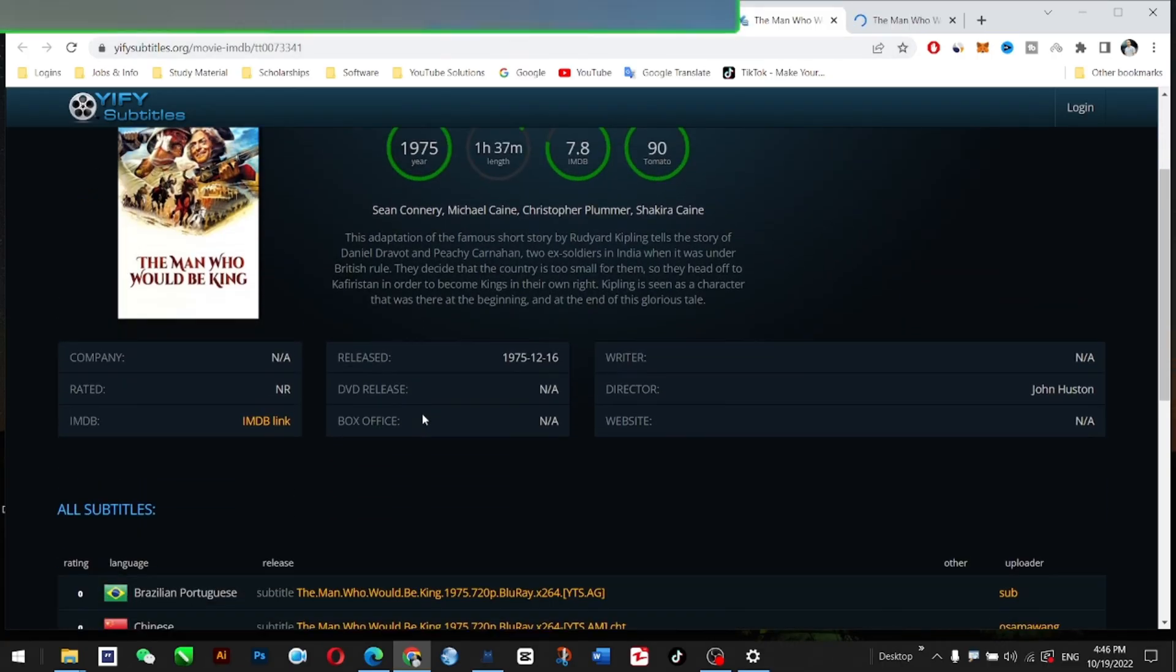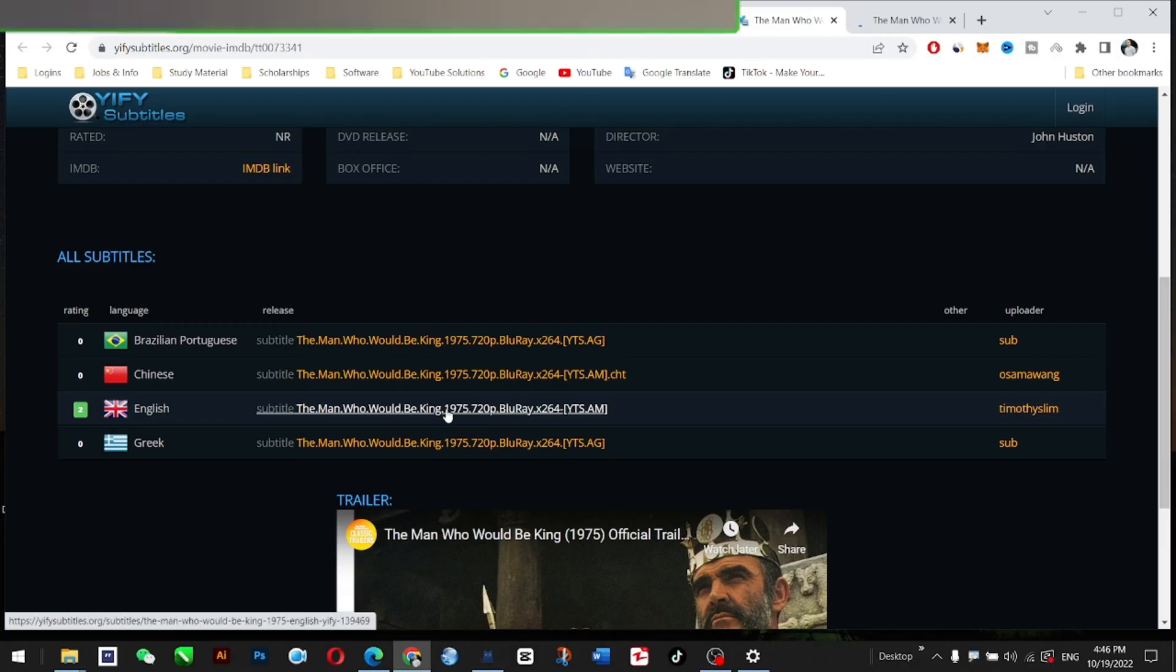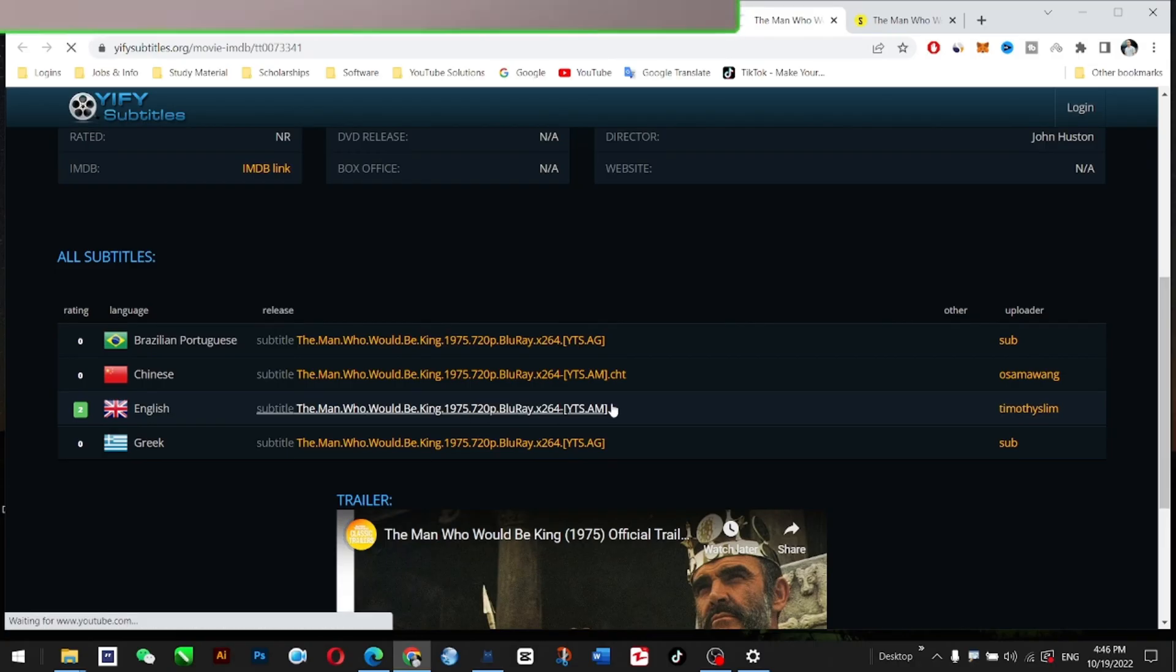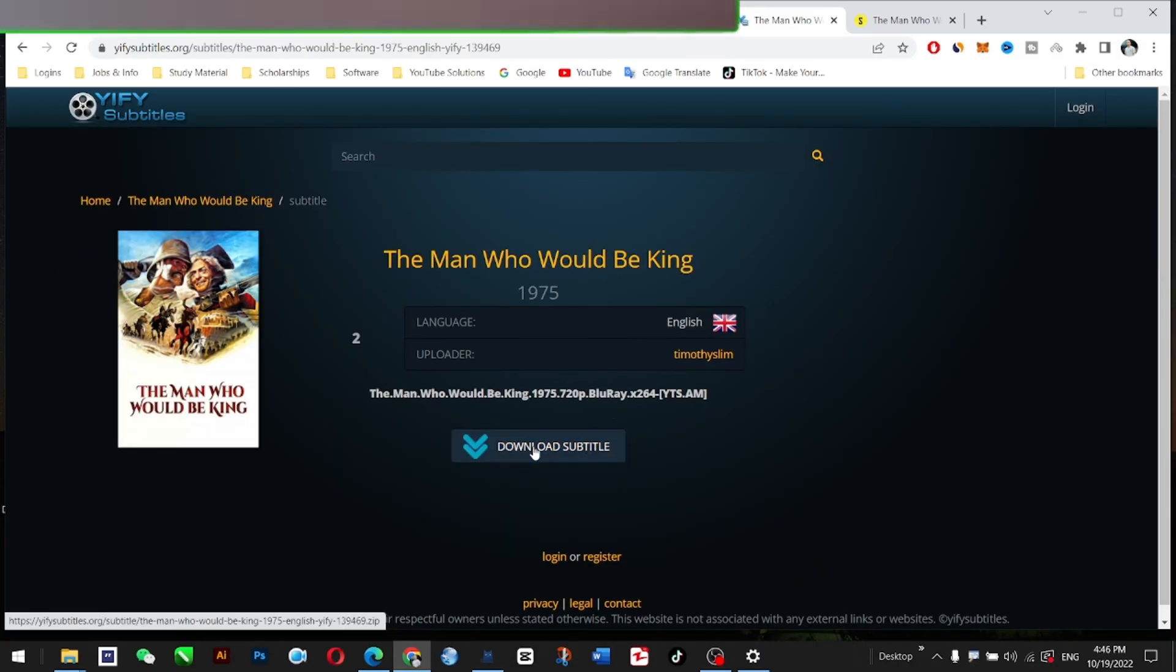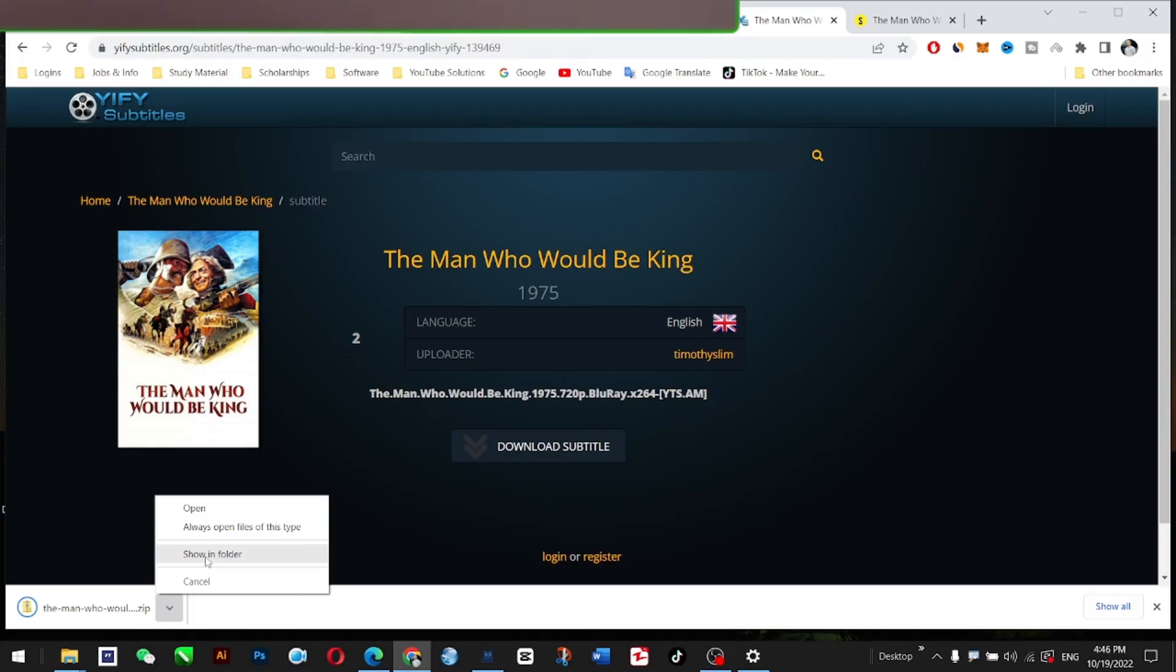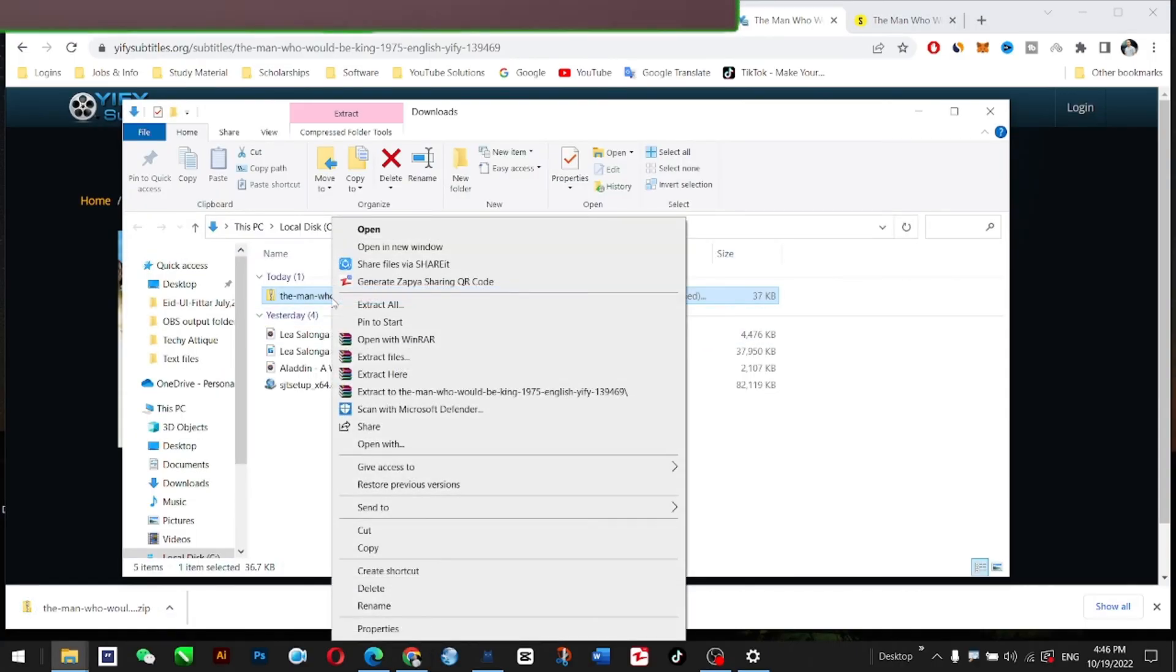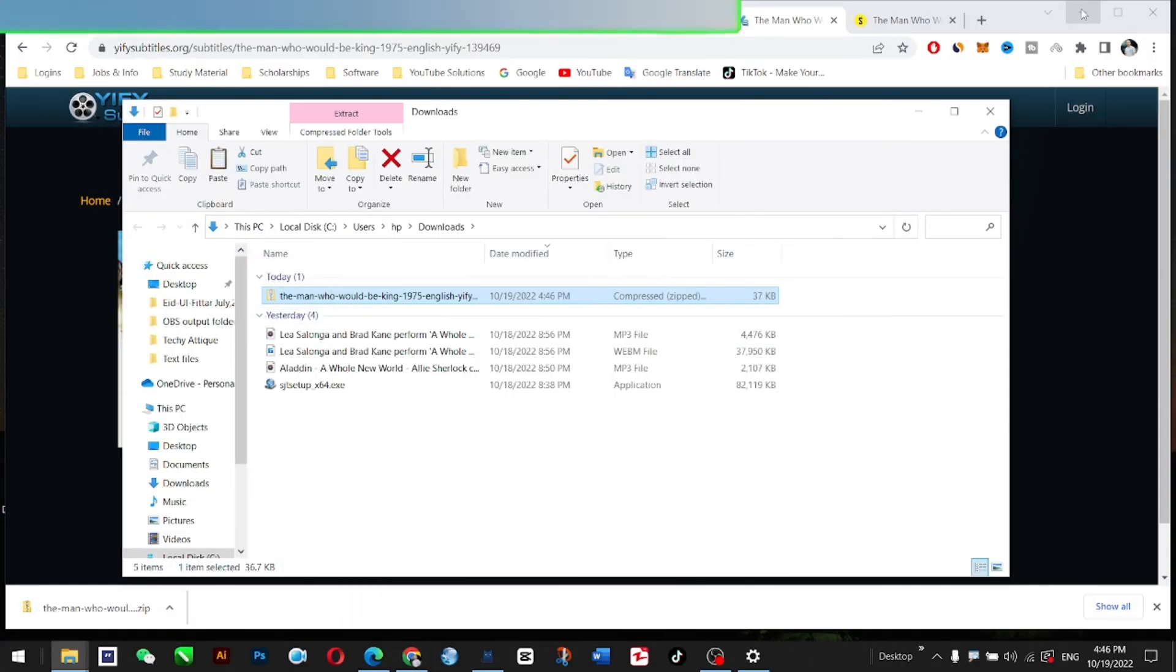Just go to this English version here, and you will see that these are the subtitles. Download these subtitles. Okay, this is showing the folder. This one has been downloaded.